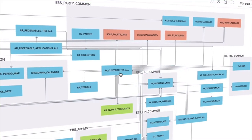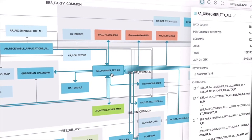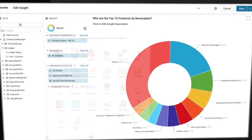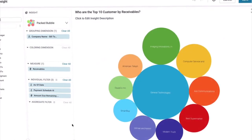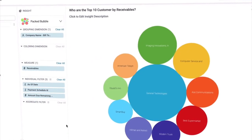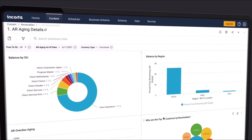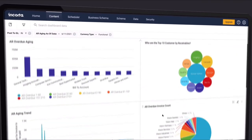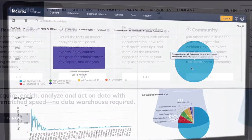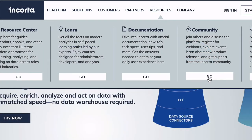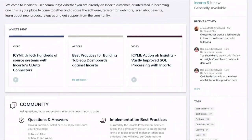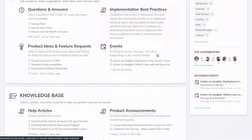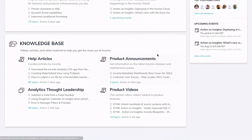From small workgroups to the largest enterprise, whether you're a data consumer or a data scientist, Encorda delivers business insight with speed, simplicity, and agility. Be sure to join the Encorda community and let us know how you're doing. Thanks for trying Encorda.